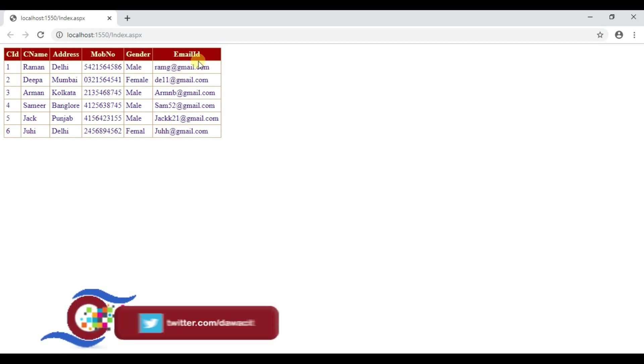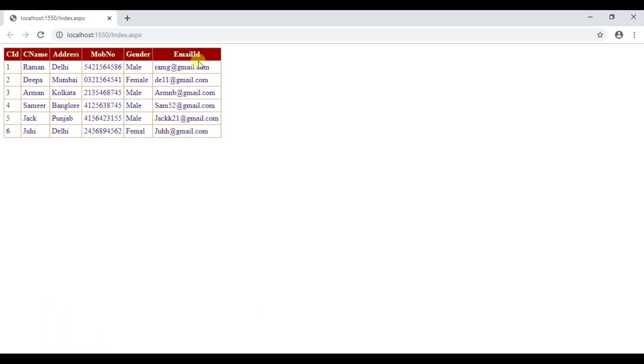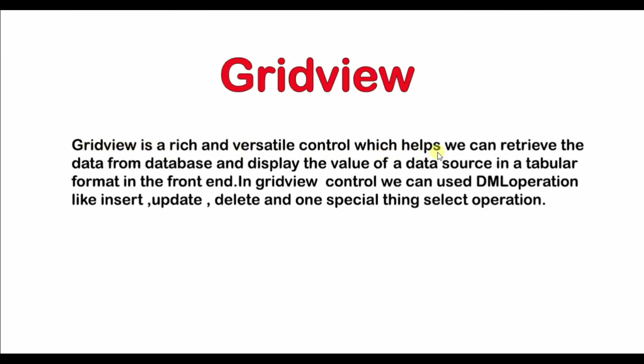If you want to know how to create and develop pages of this way then you have to watch this video till the end. Before starting first of all we know what exactly the grid view is. Grid view is a rich and versatile control which helps we can retrieve the data from database and display the value of a data source in a tabular format in the front end.